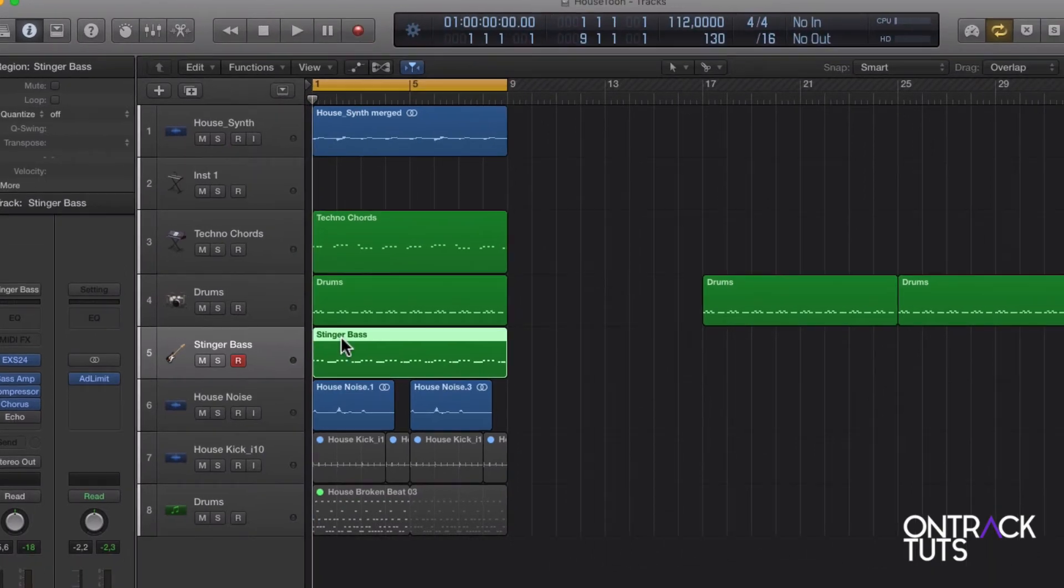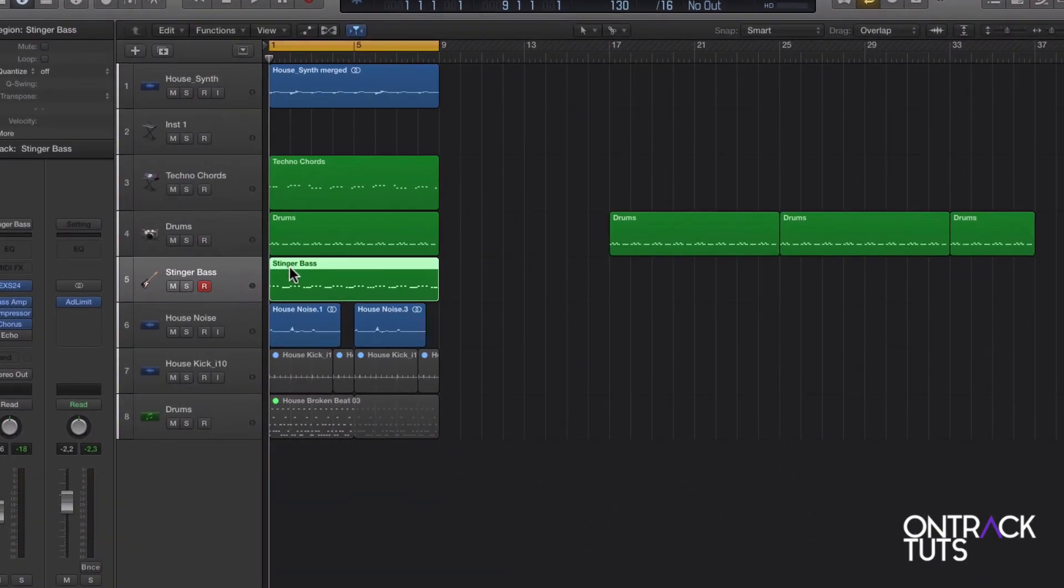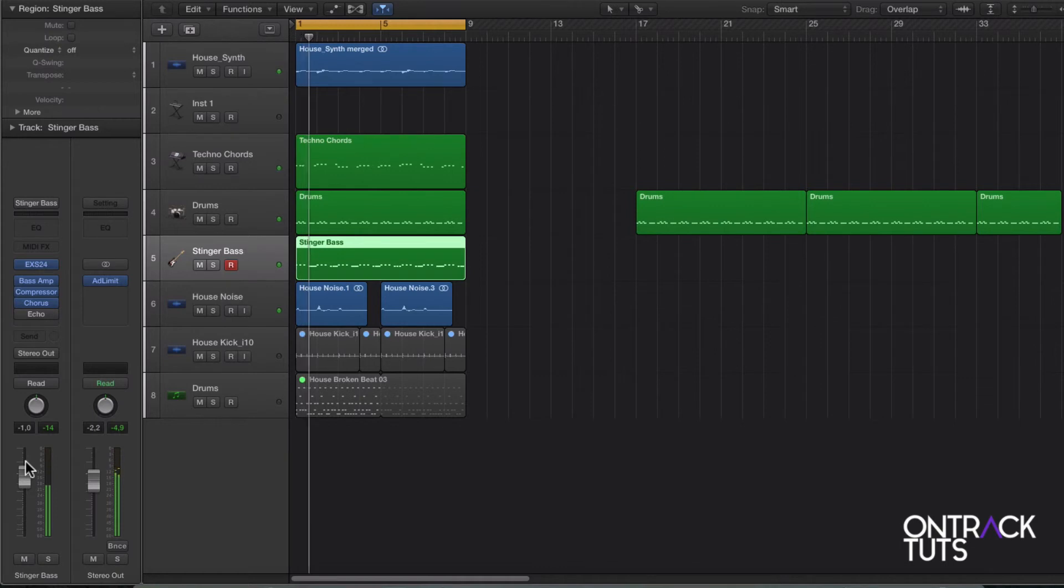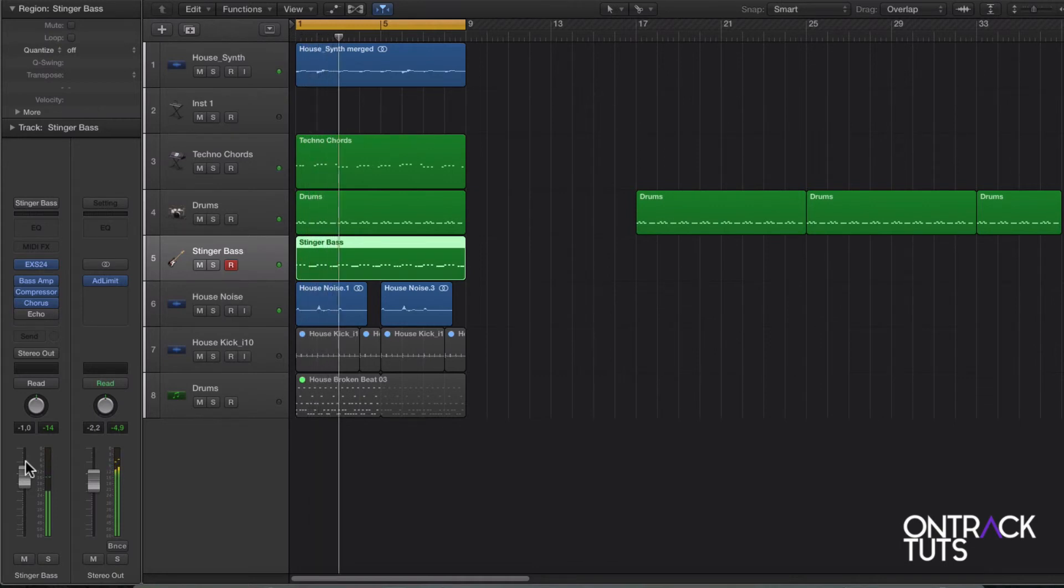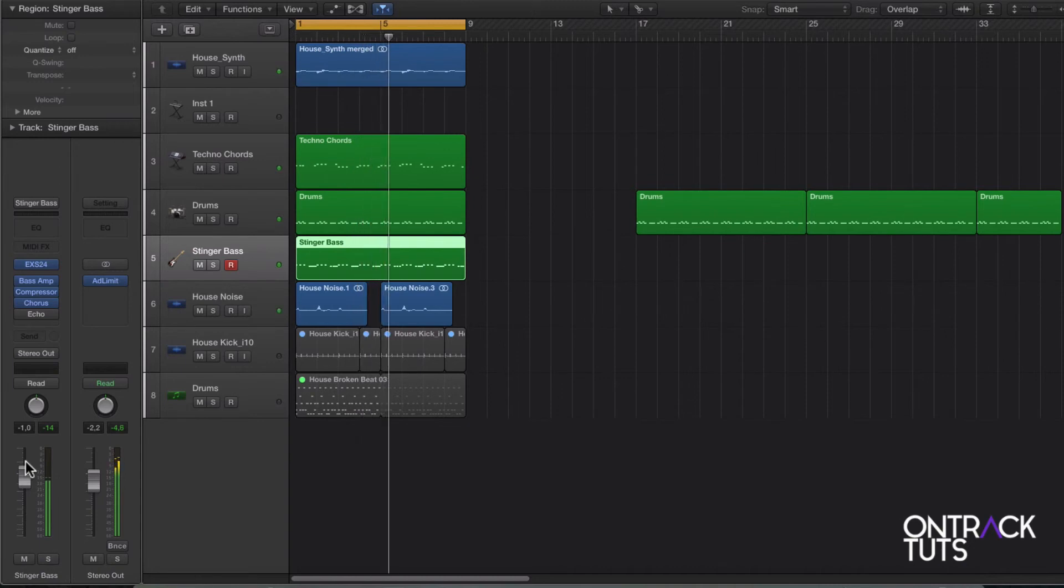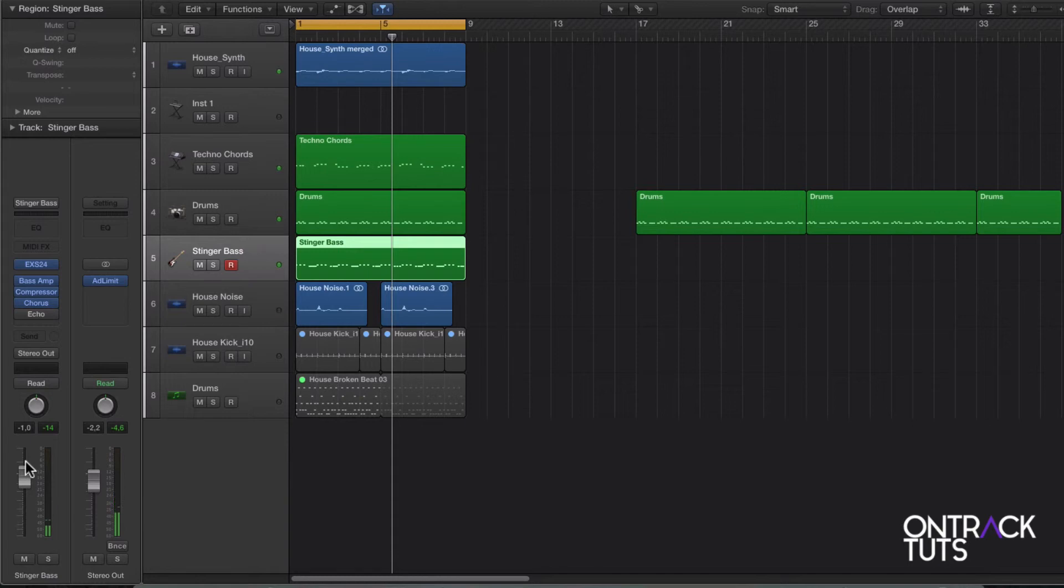There's some out of time parts there, but I'm not too worried about that. I can fix that later with some quantization. And taking a listen back, I just want to raise that bass level a little bit. Now that's just giving me some more coherence between the two tracks by tying in the drums and pulling in those techno chords and bass sound.